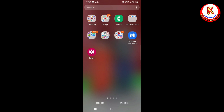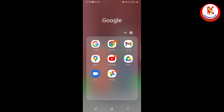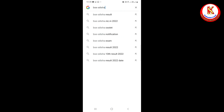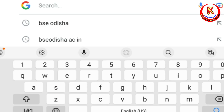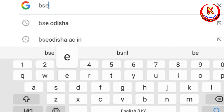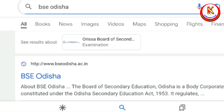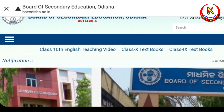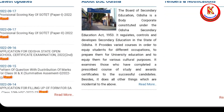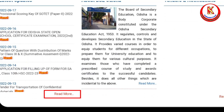Let us see how to download the PDF of the SA1 pattern. I open Google and type 'BSE Odisha.' The first option is www.bseodisha.ac.in — I click it. The website opens and when you scroll you will find some latest updates. Here is our pattern: 'Pattern of Question Distribution.' Now you will download this one.